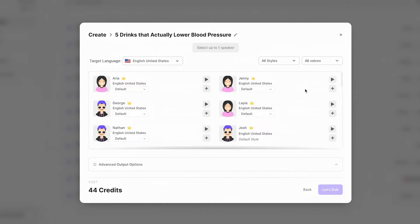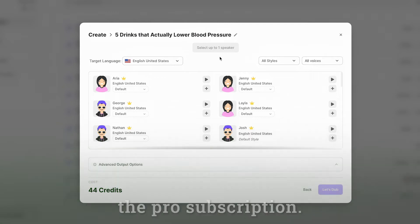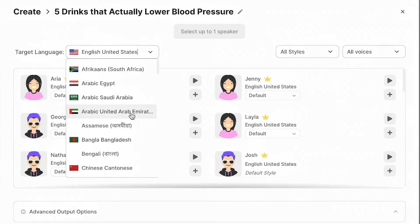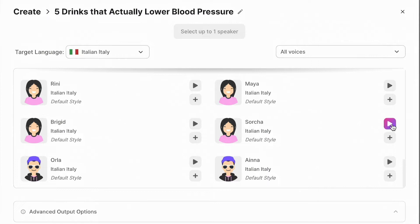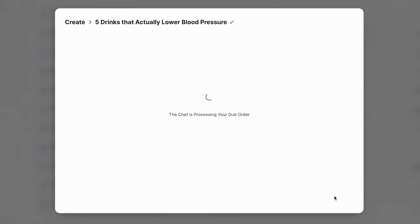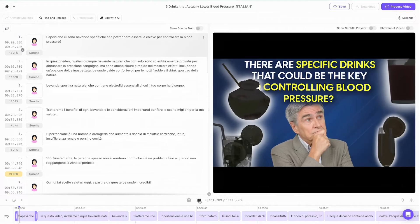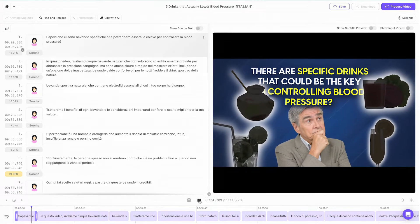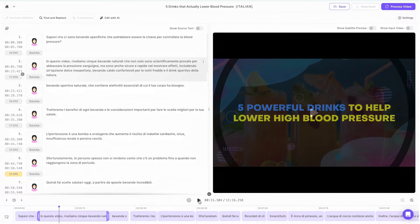Let's click on choose speakers. As you can see, some speakers have a crown next to their names, which means they are part of the subscription. So let's first choose our target language — let's go with Italian. Let's search for our speaker, and if we click on play we'll be able to listen to our speaker, then click on plus to select it. Let's click on 'let's dub.' Let's click on play and see Dubverse in action. This is so cool!